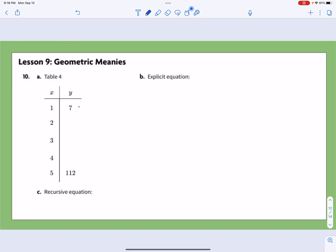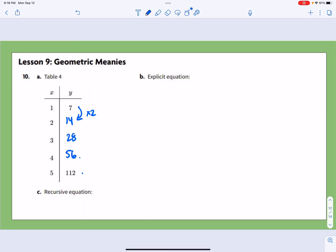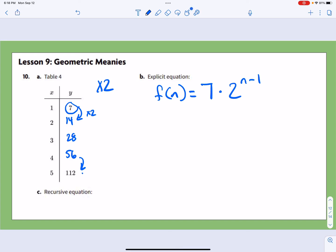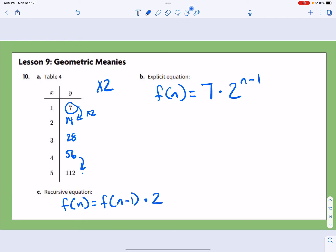For problem 10, we're going from 7 to 112. Trying times 2: 7 times 2 is 14, 14 times 2 is 28, 28 times 2 is 56, and 56 times 2 is 112 — that works. So the explicit equation is f(n) = 7 × 2^(n − 1), and the recursive is f(n) = f(n − 1) × 2, where f(1) = 7.